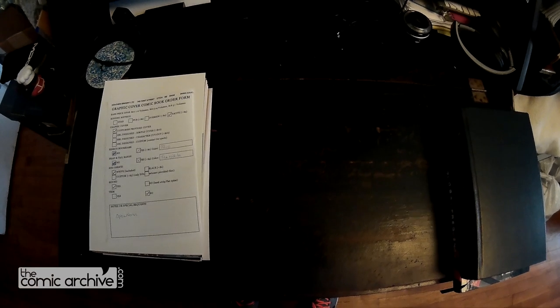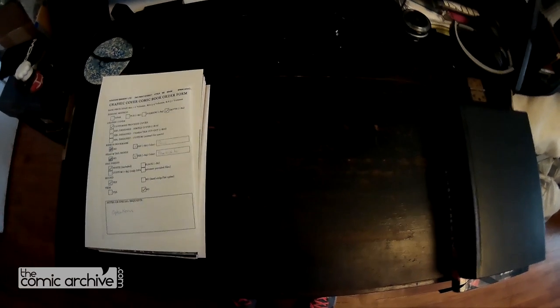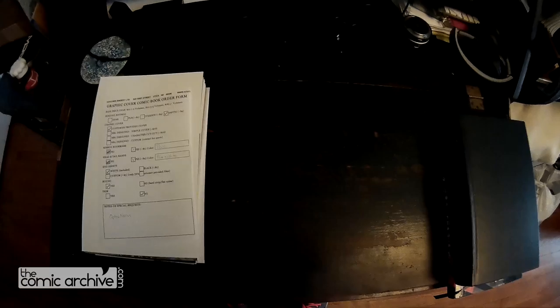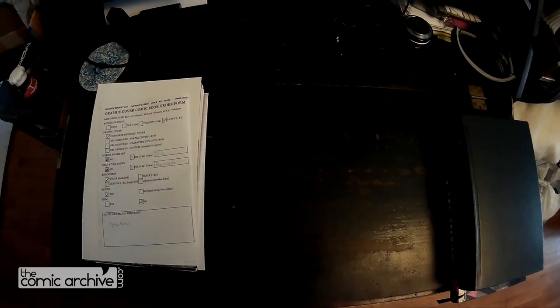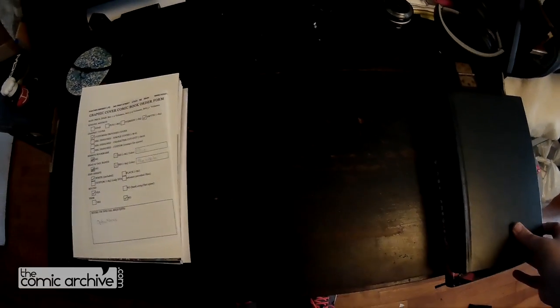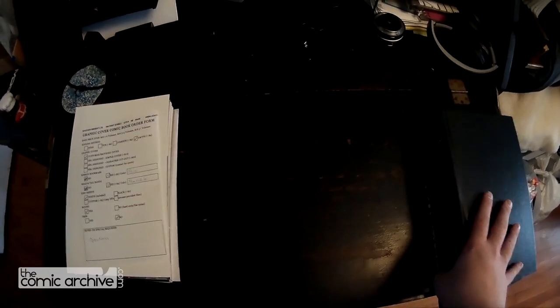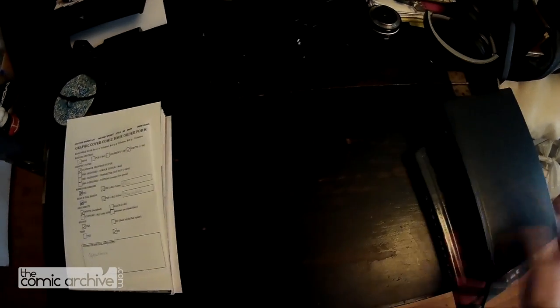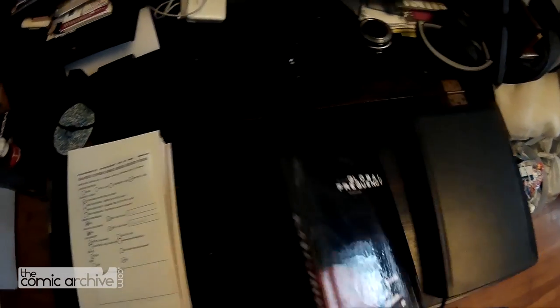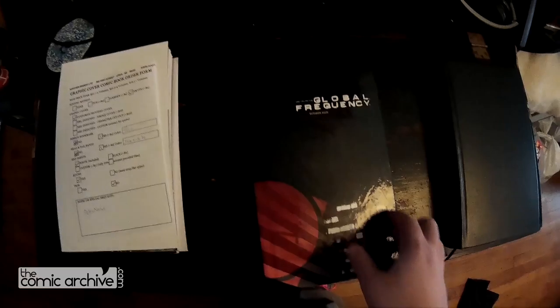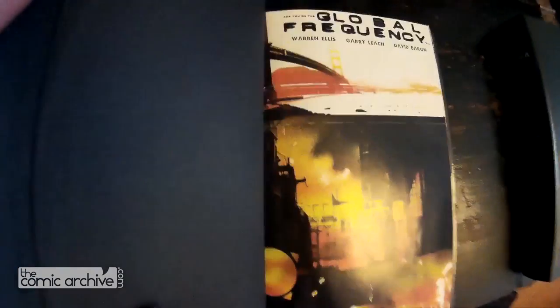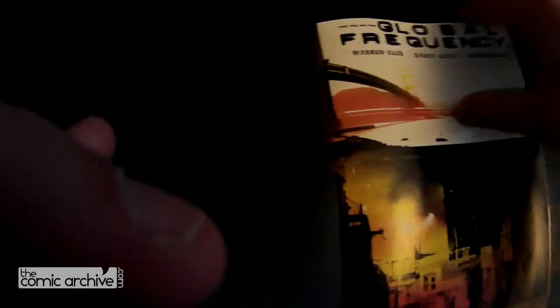So this is preparations for a custom hardcover. Now custom hardcovers are where you take actual issues of a comic book you have and you get them put together into a single hardcover volume.